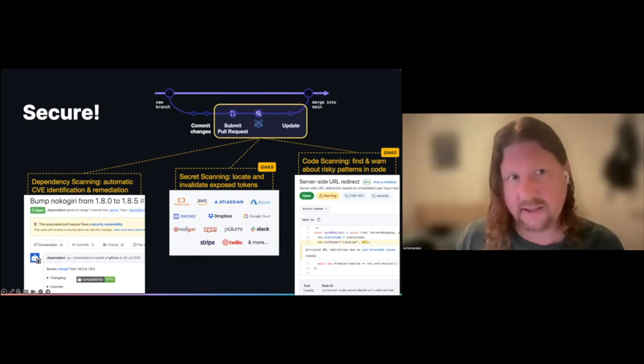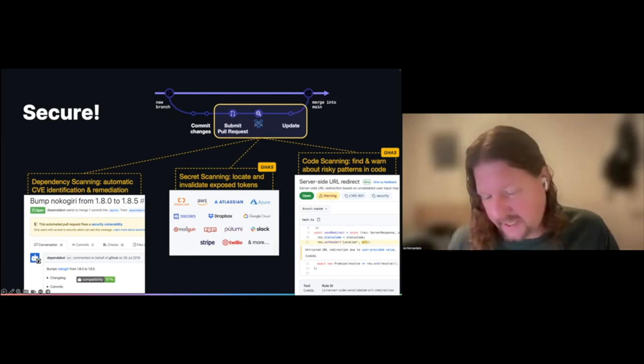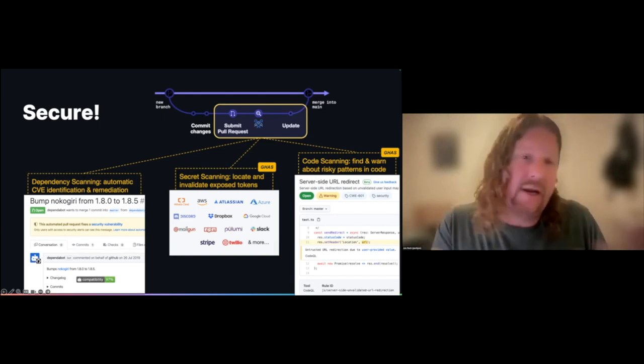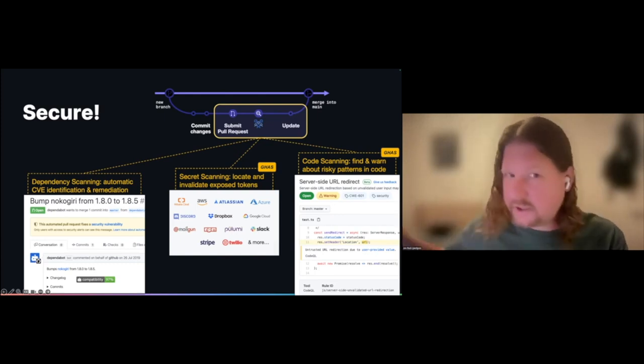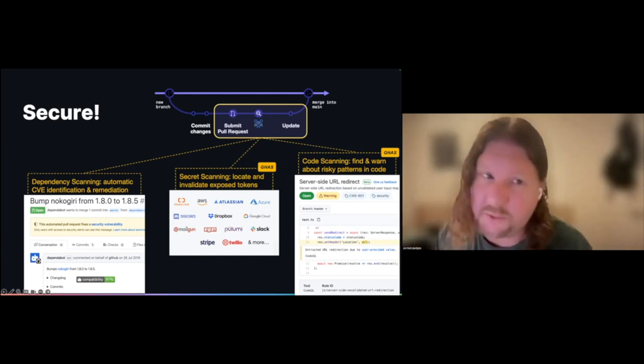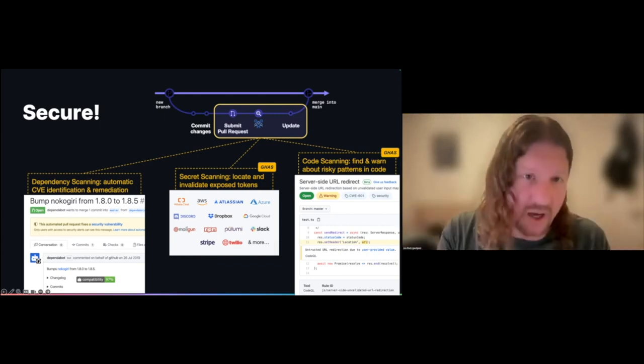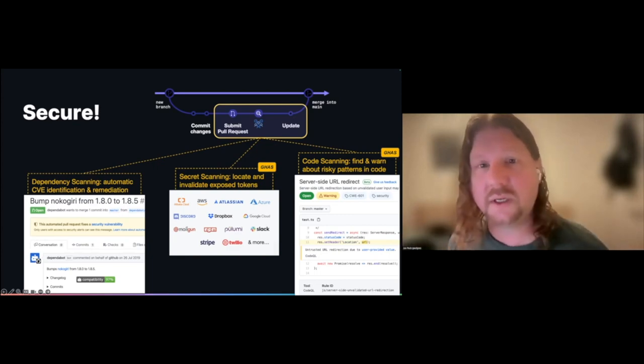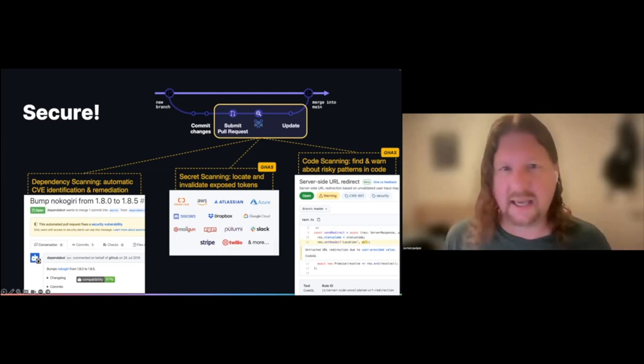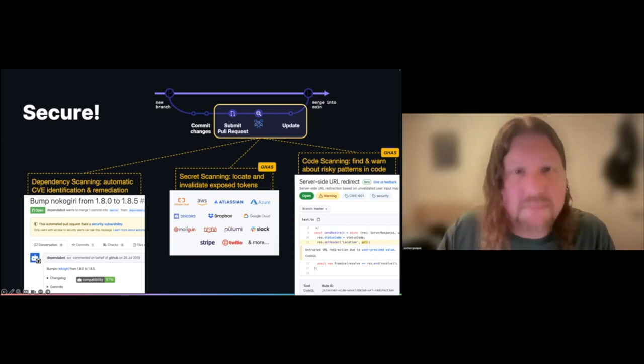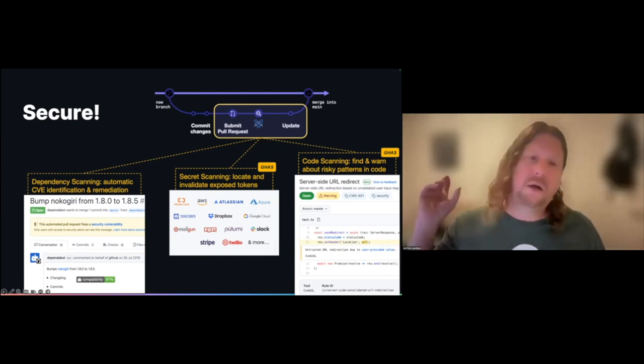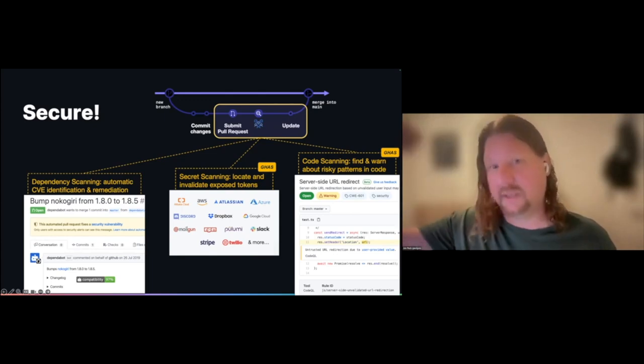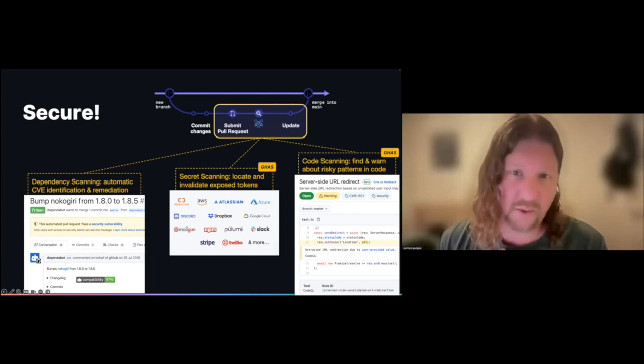Two more cool little tools that are in there: secret scanning is an ability to look for tokens that are added right in the raw code. Ideally you're using a key manager or something like that. If you screw up and put a token right into the code, secret scanning is going to notice, detect, and block that. And code scanning really goes into heuristic patterns. So you do something like you accidentally add a vulnerable coding pattern like SQL injection or cross-site scripting potential into your application. Code scanning is going to notice that pattern, alert you, let you know about it, let you know where in the code it's a problem.